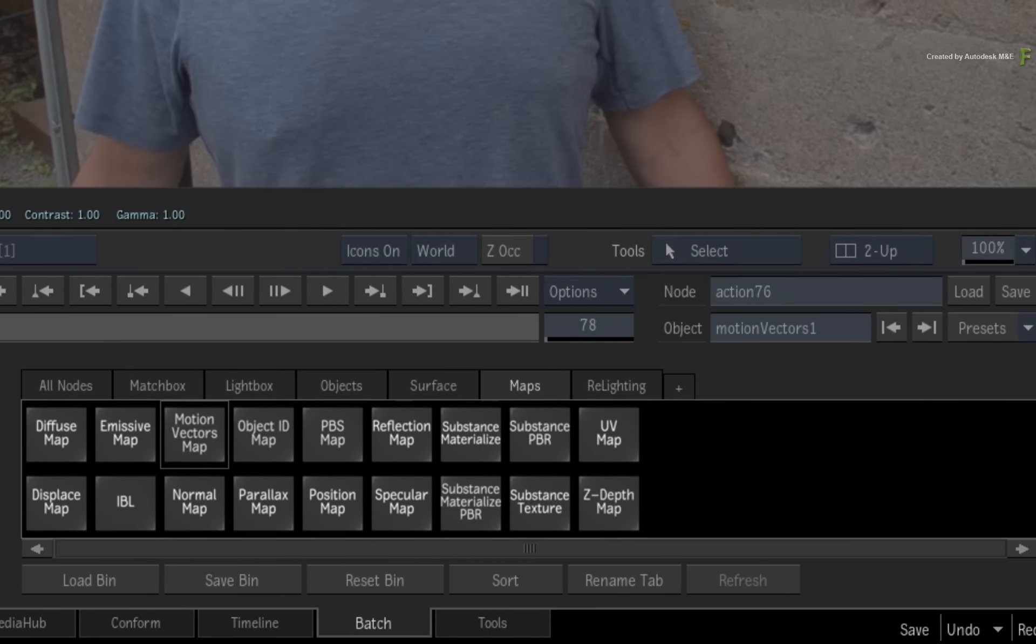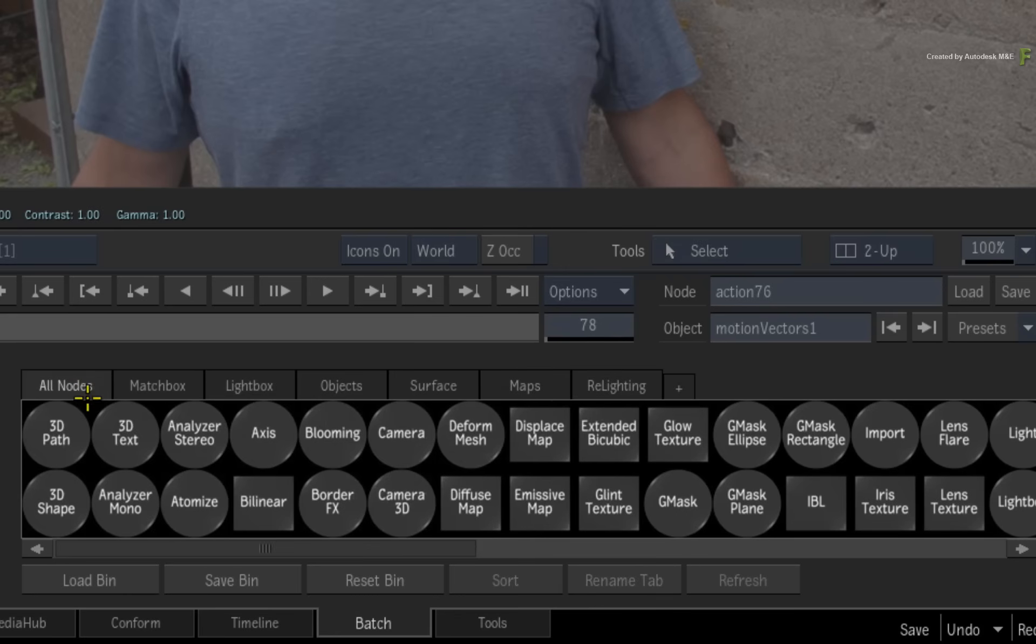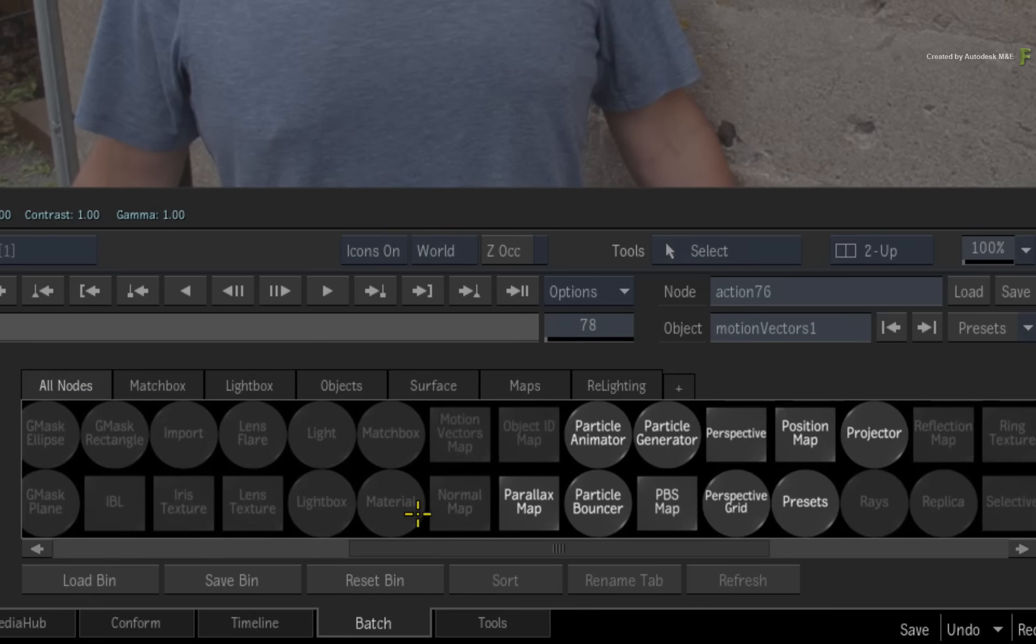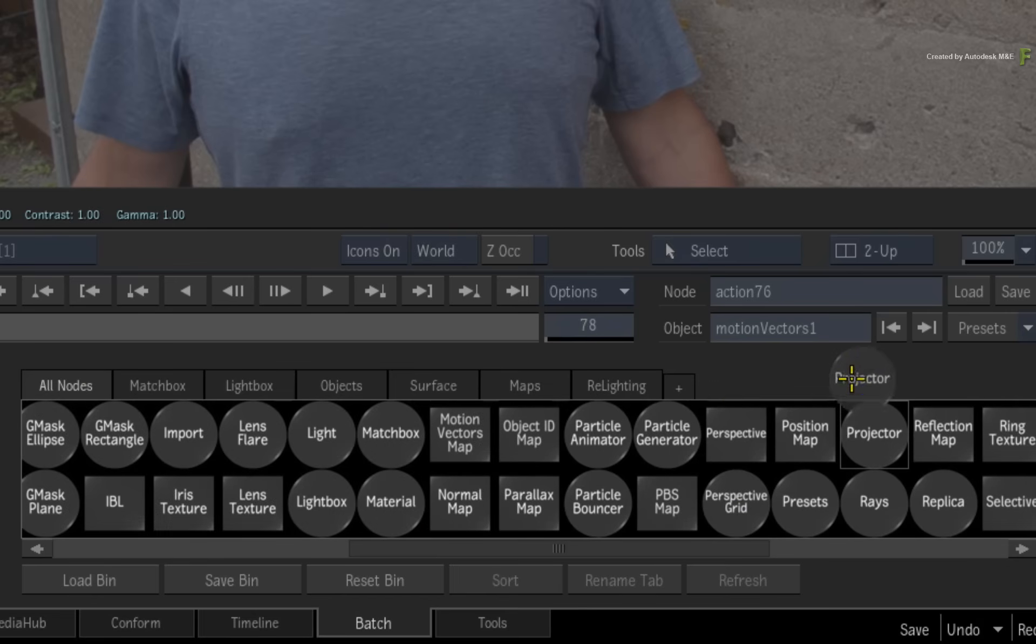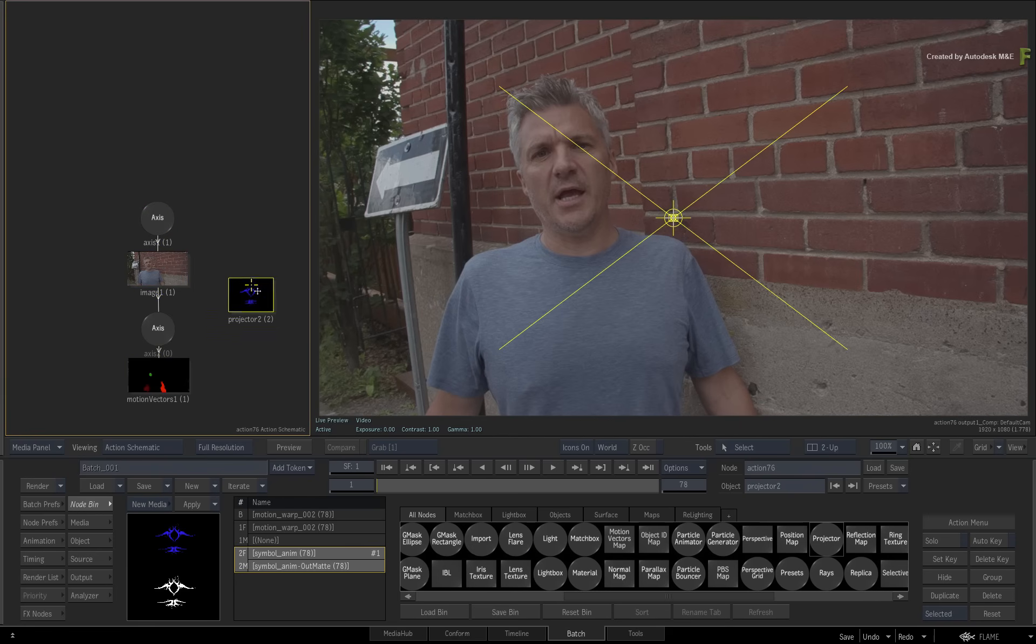Under the All Nodes tab, locate the projector. Drag the projector into the Action Schematic. The projection is placed in the middle of the screen.